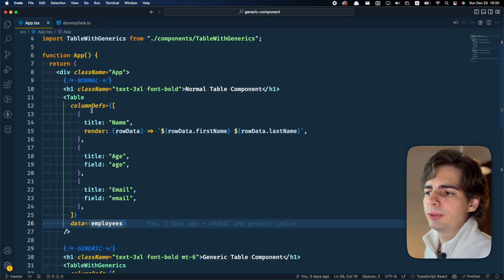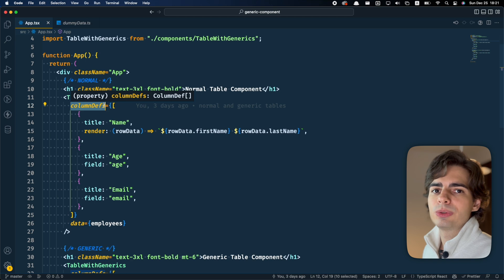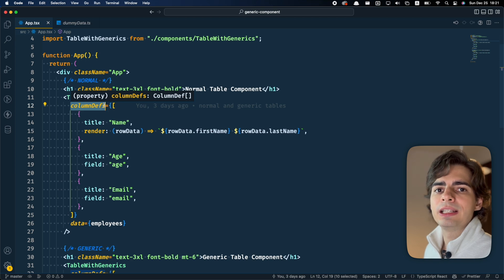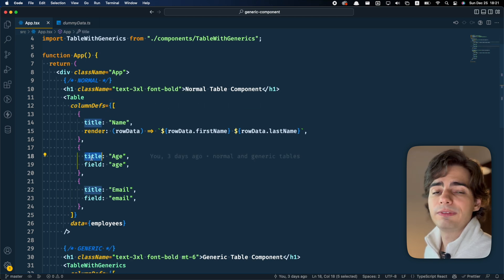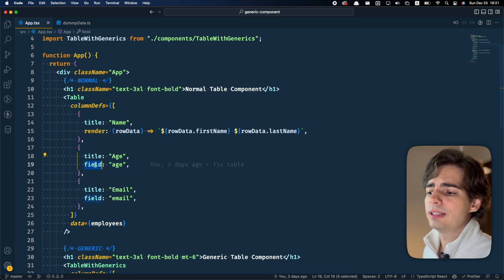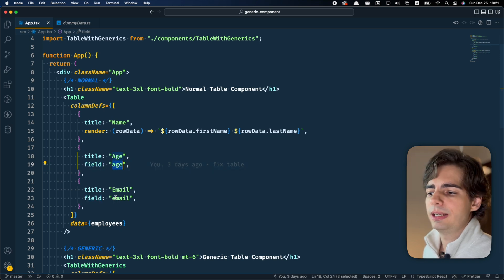And here in the table component we have column definitions, which is where we define each column of our table. We give the column a title and tell it what is the field that the data is going to come from. In that case we're taking age and email.